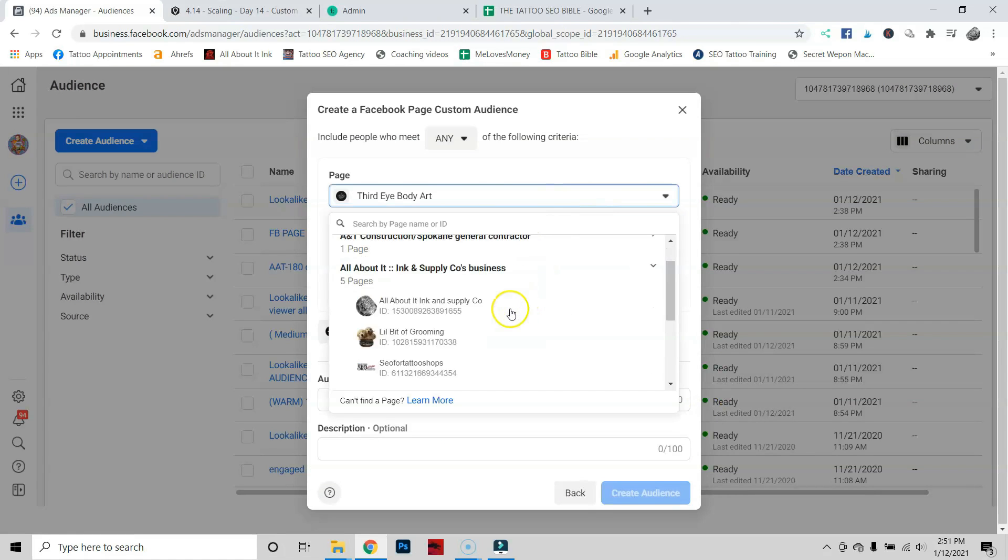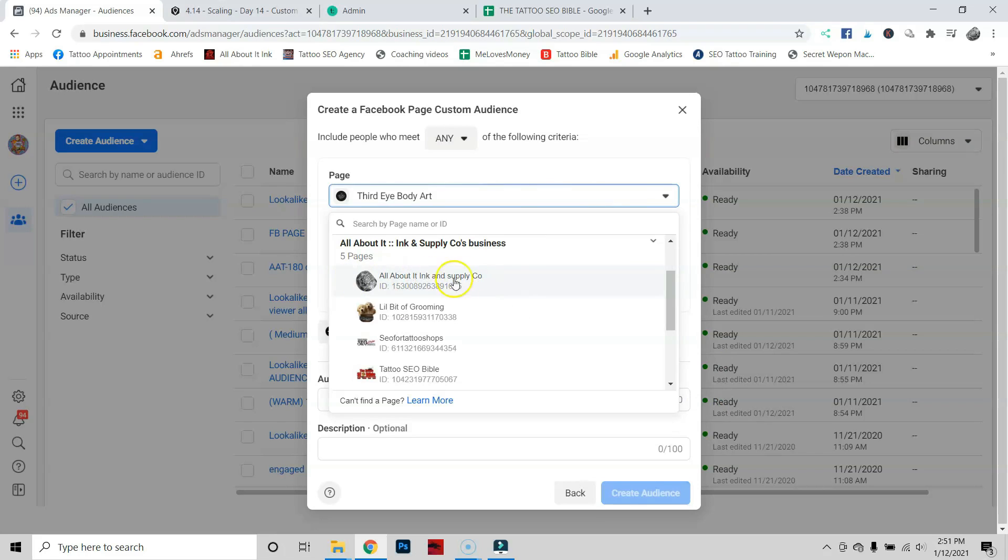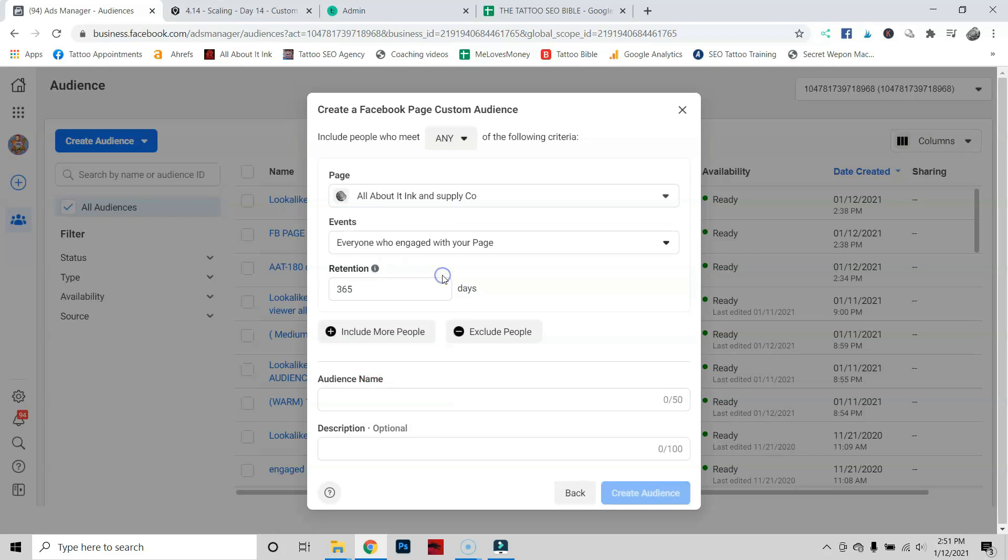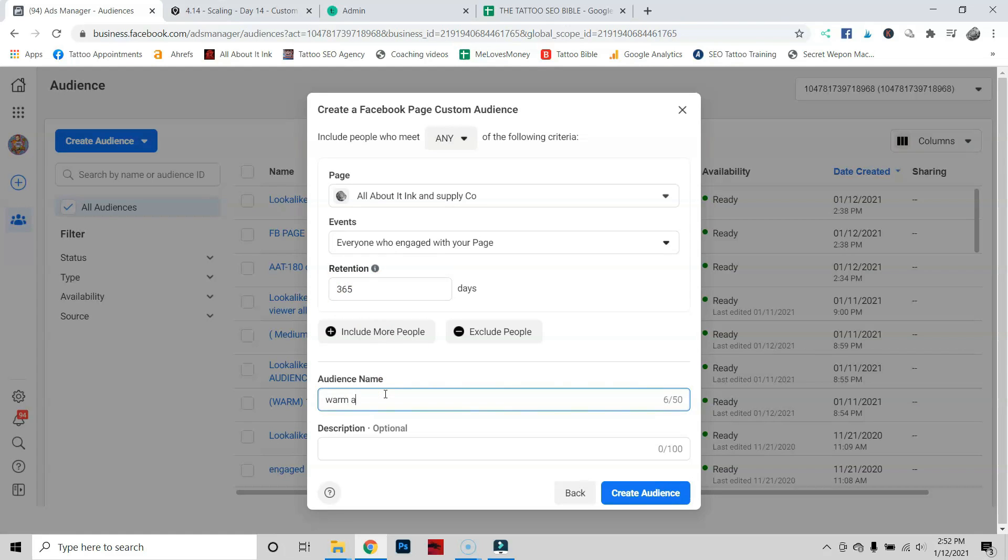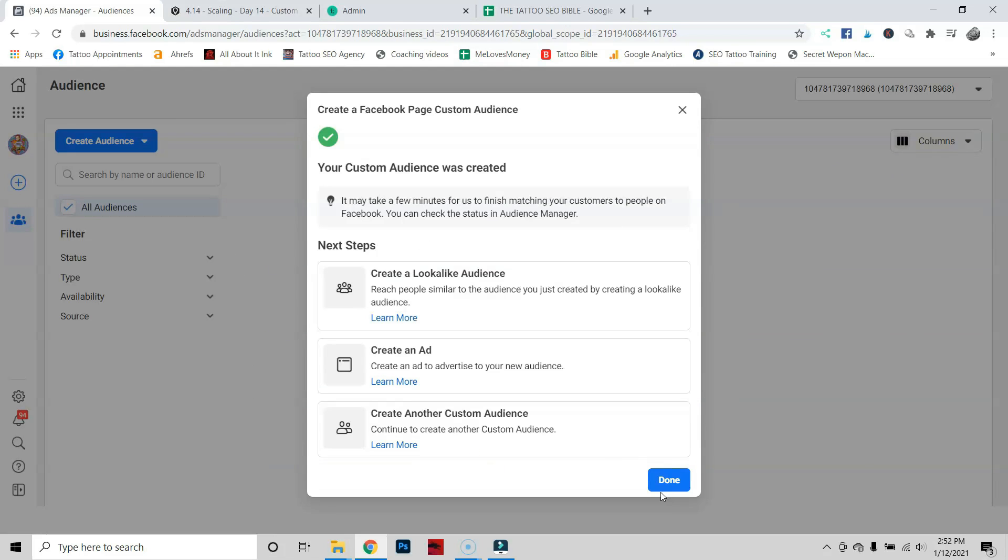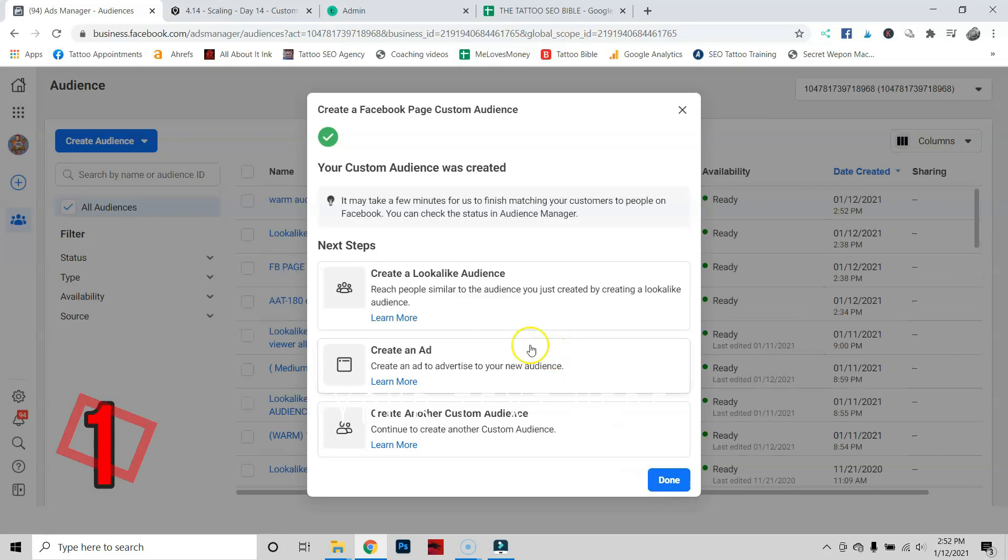This is going to be the main one. This is my tattoo studio. This is going to be everybody that's ever engaged with our page in the last 365 days. We're going to call this our warm audience: All About It Tattoo. Create that audience. That's the first step.